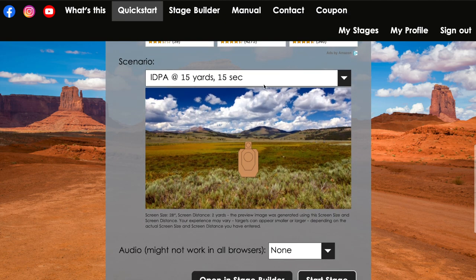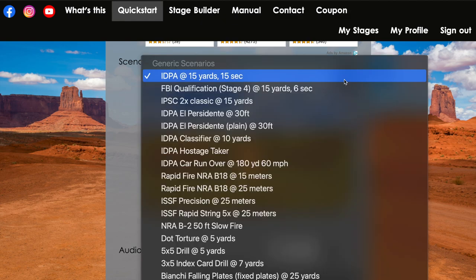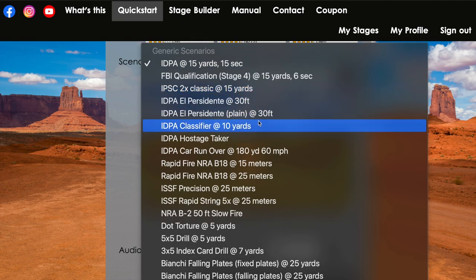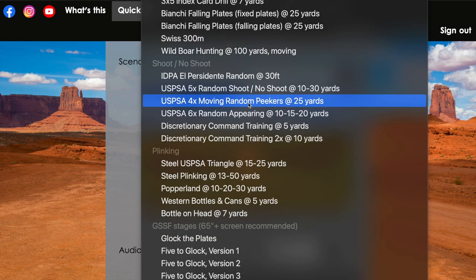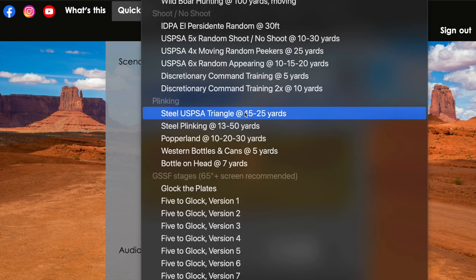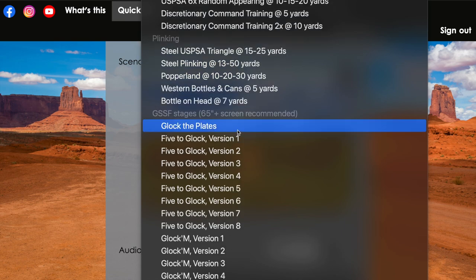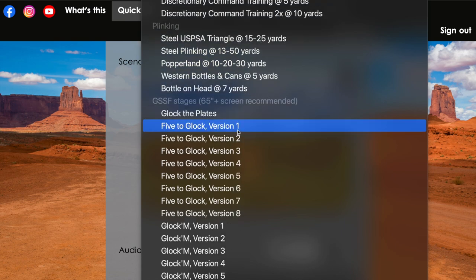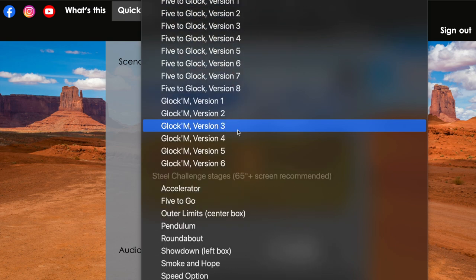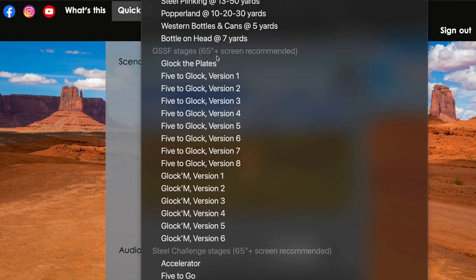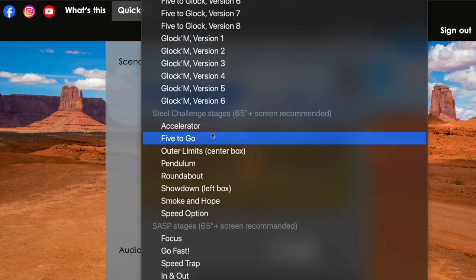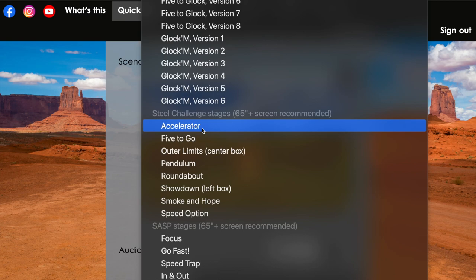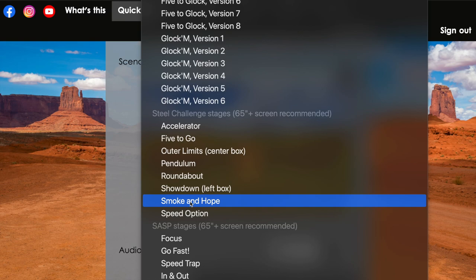So when where the laser hits is exactly where you expect it to hit, it's going to mark it exactly where you're at, so you're able to calibrate the point of impact. And then there are scenarios here, they're the quick start stages, they have a huge number of stages that you can do for generic scenarios of different pistol drills. And they also have some USPSA, some just Steel Challenge, GSSF stages you want to practice that, Steel Challenge as you can see they have their recommendations here, 65 plus screen recommended.